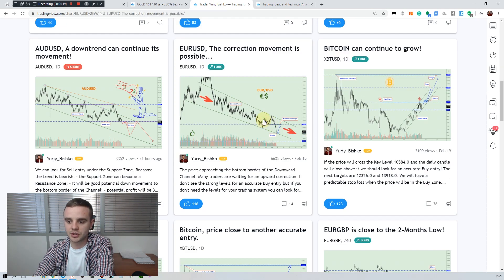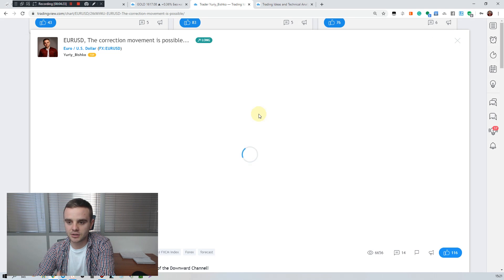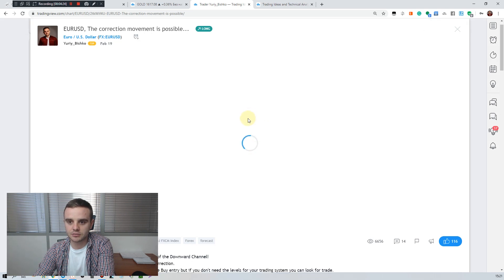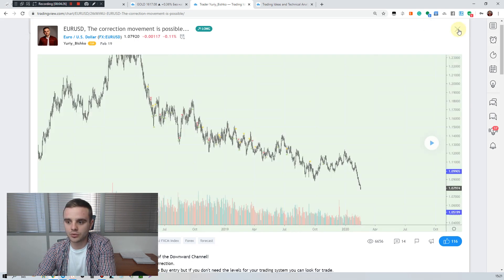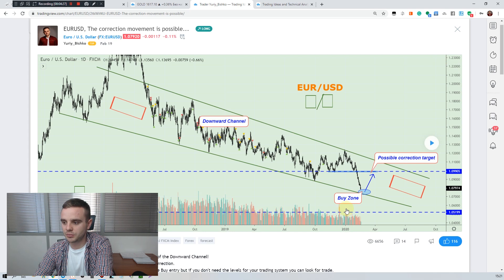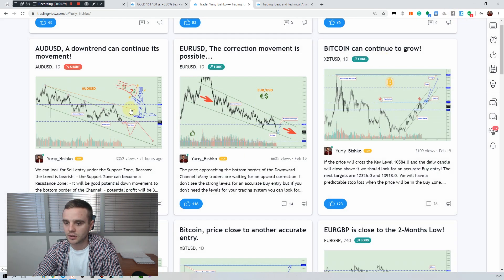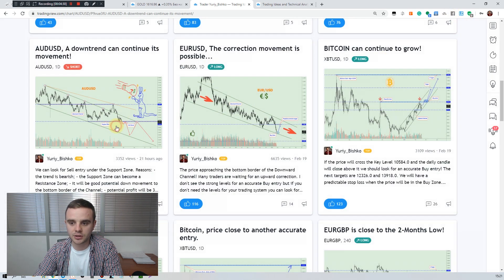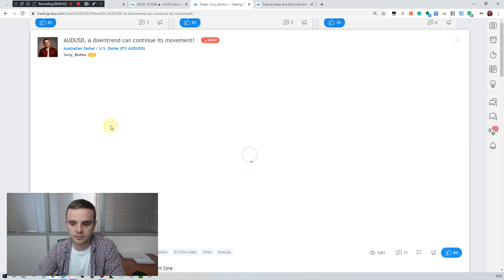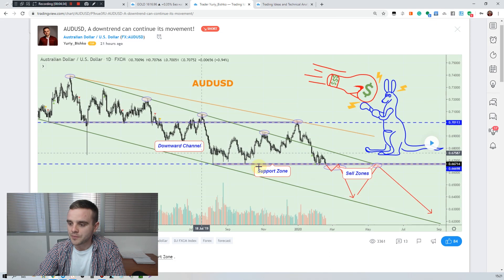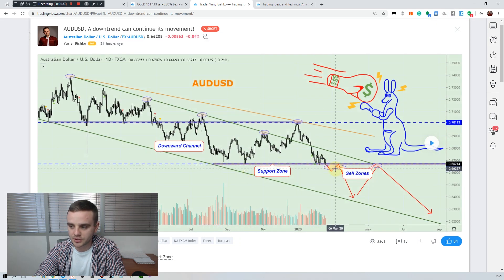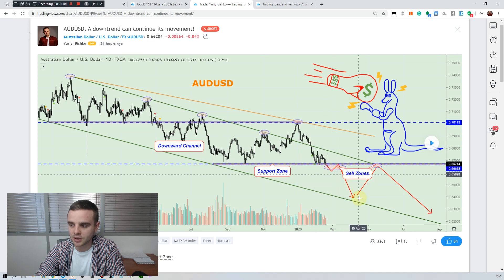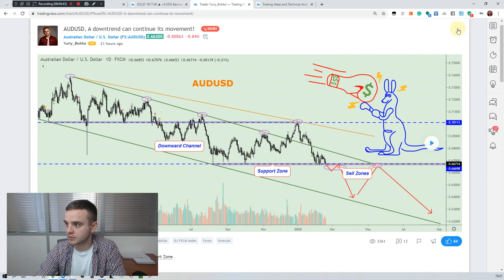You will get examples of ideas. Like here, price in the channel on Euro USD, the price in the channel, and we show it to people that price is in the channel. Another example here on Australian, we have powerful support from which price bounced many times. And here is an example how we would like to trade if price breaks down, we open accurate sell entry. That's an example.